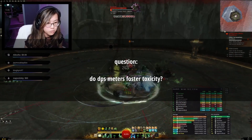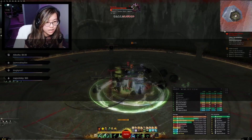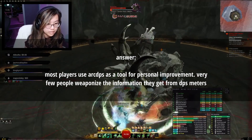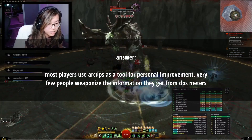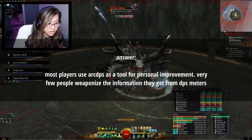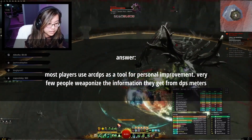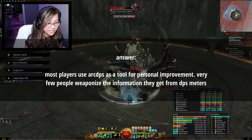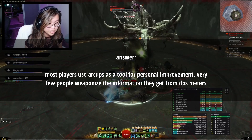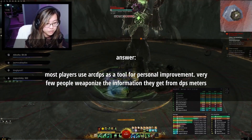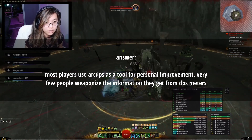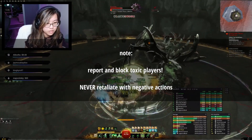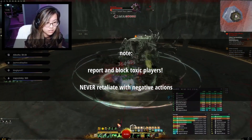That being said, always use third-party resources at your own risk and do enough research to feel secure in your actions. Another question is: don't DPS meters foster toxicity? The majority of players that I have met who use ArcDPS use it as a tool for personal improvement, and when the situation calls for it, group improvement — such as during raid or fractal trainings. Elitism and toxicity go against the Terms of Service, so please help the community maintain an easygoing and collaborative environment. If you encounter someone being toxic, file a report in-game, block them, and move on.